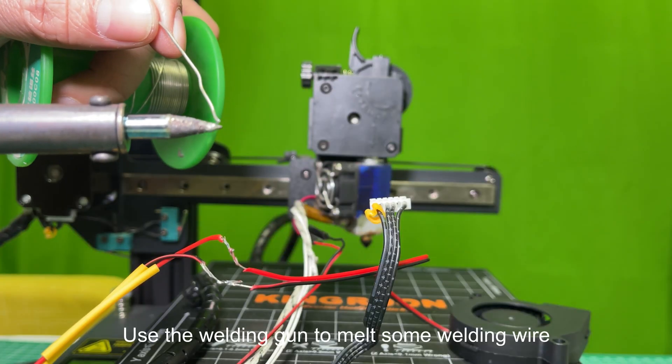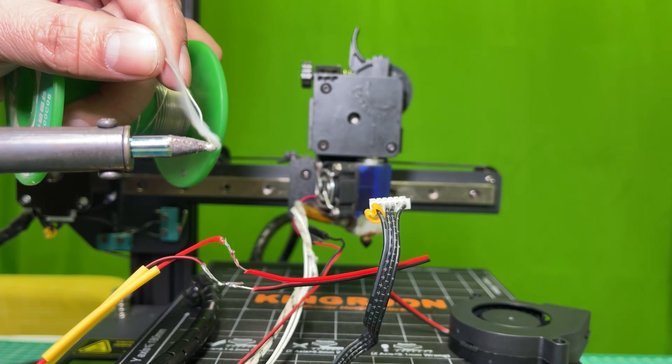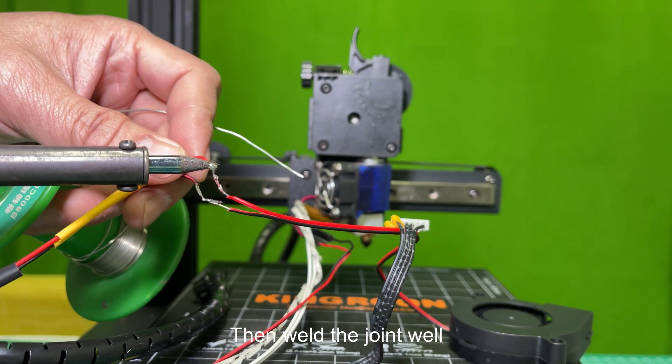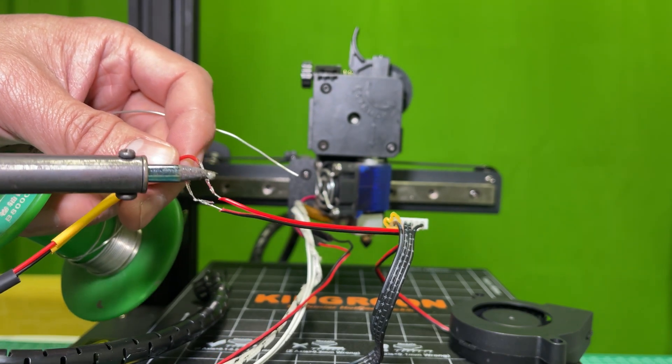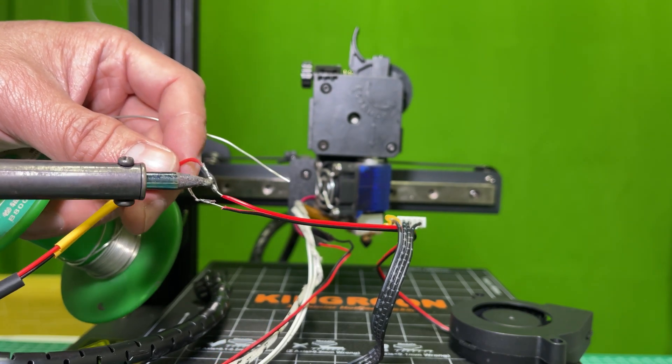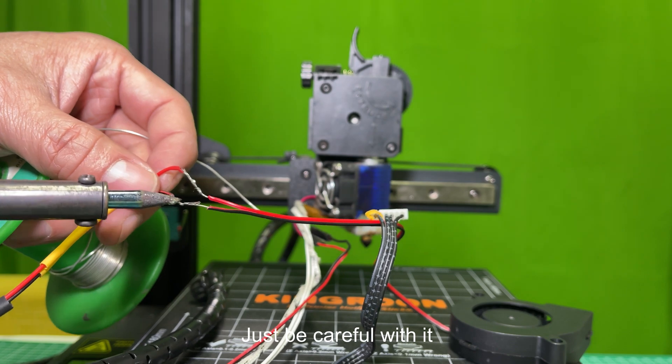Use the welding gun to melt some welding wire. Then weld the joint well. Just be careful with it.